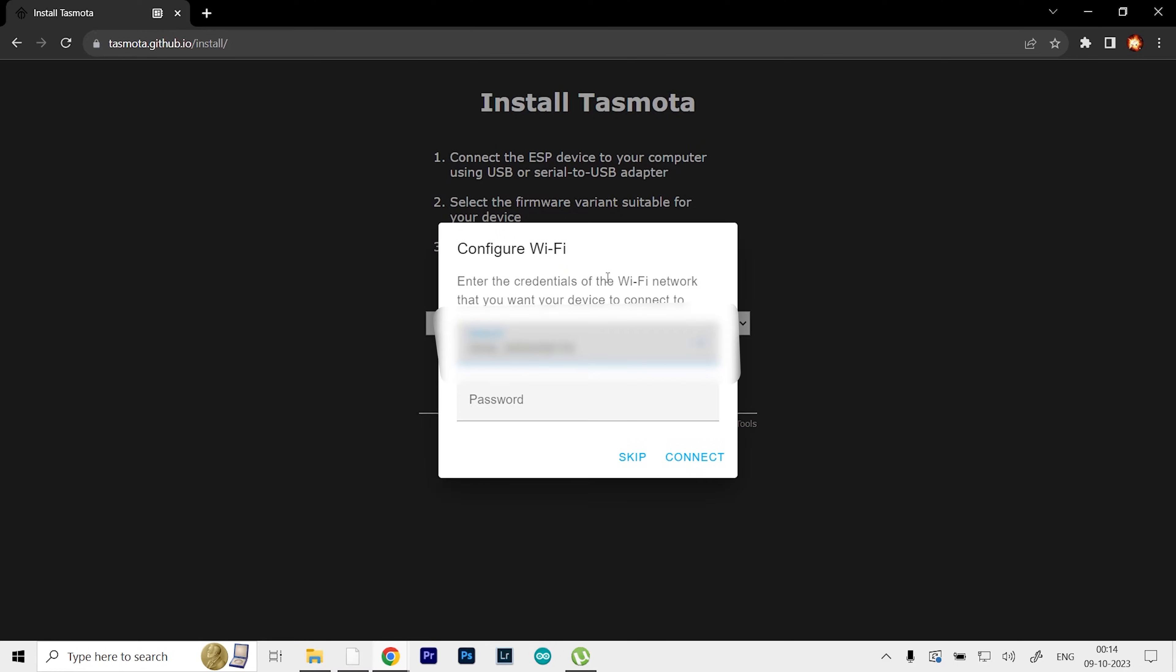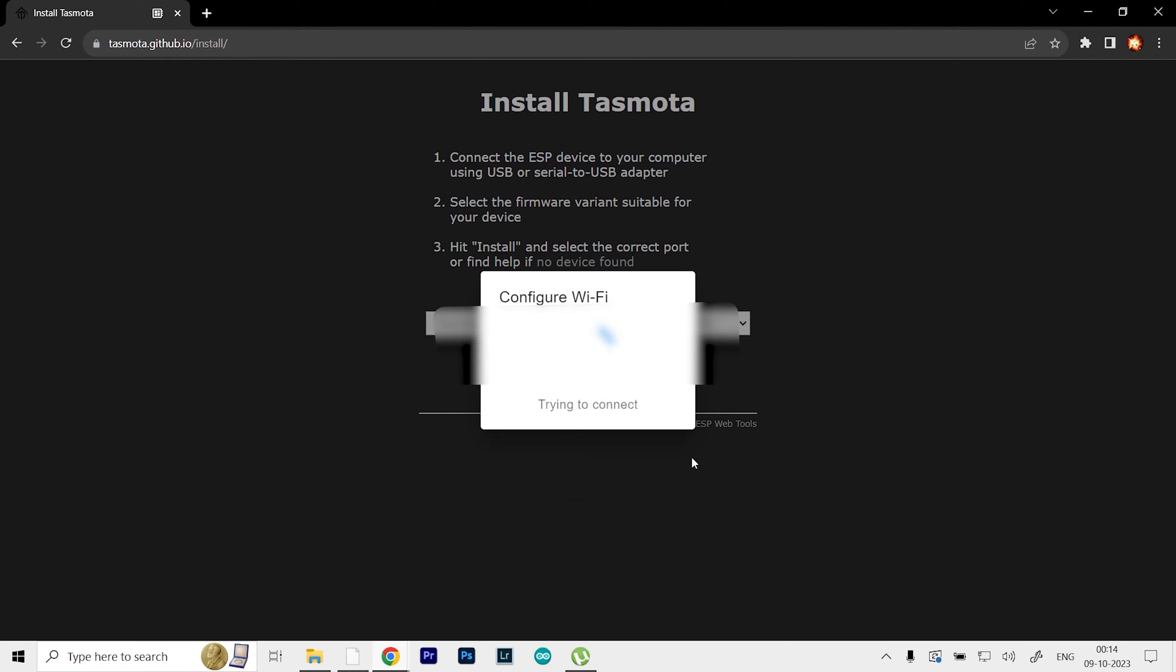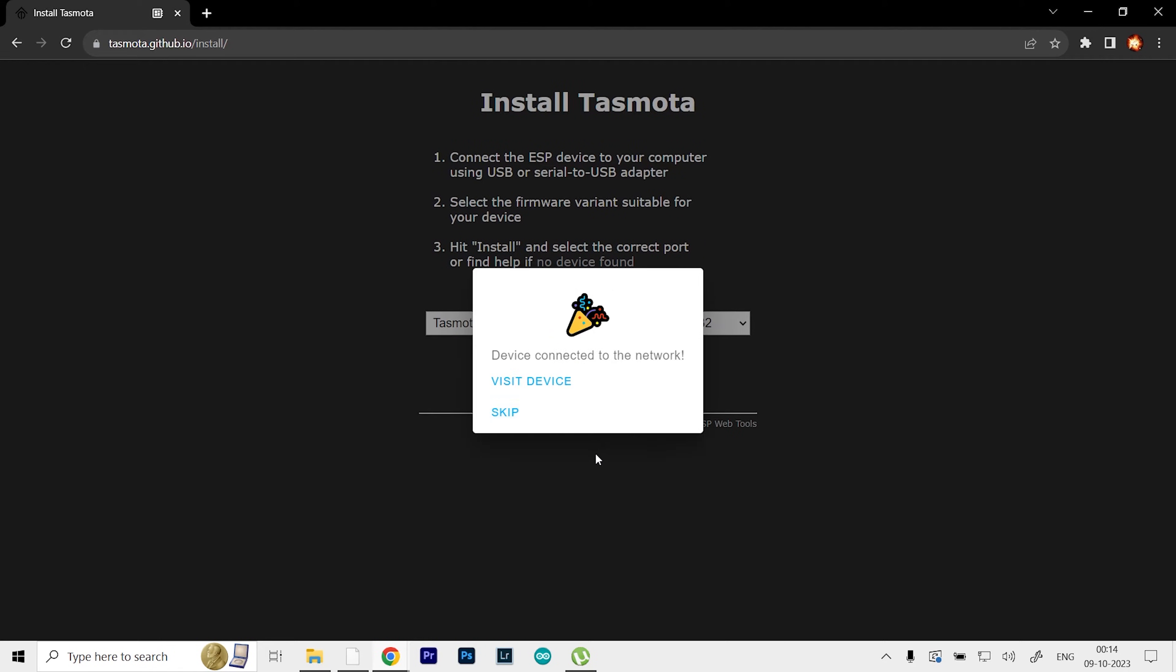Now we can click Next and connect our WiFi. It will do a quick scan and find the network available in your area. Just make sure that the device you're going to control it with has the same WiFi connection. I'm going to type in my password and click Connect. If you've done everything correctly, it will say device connected to the network.